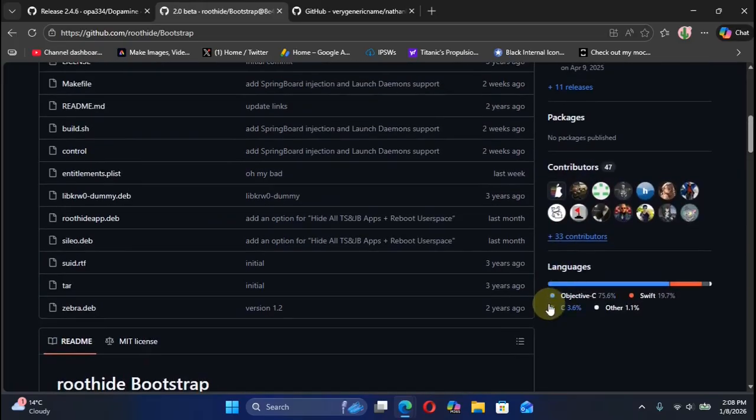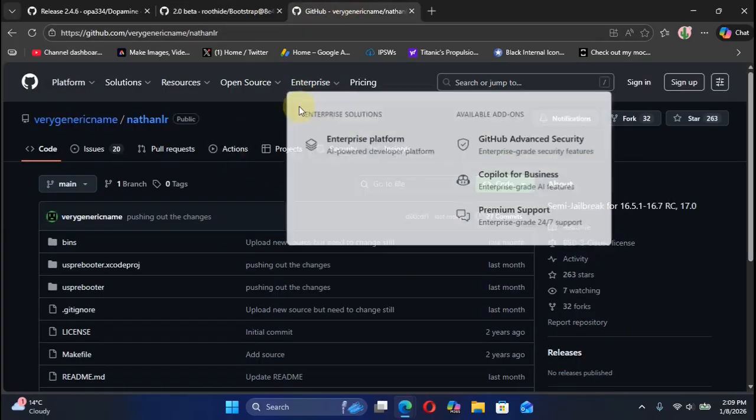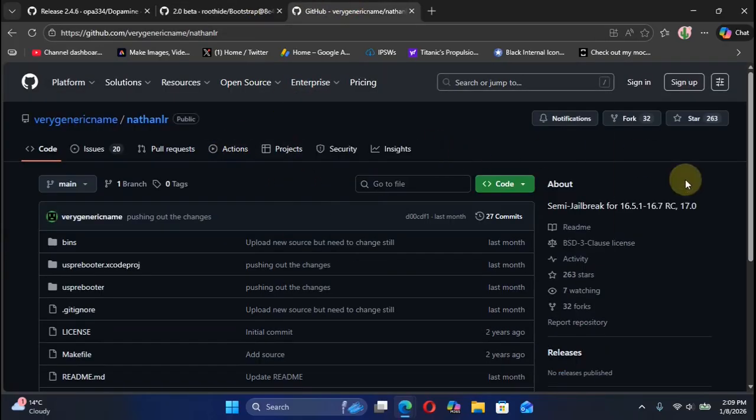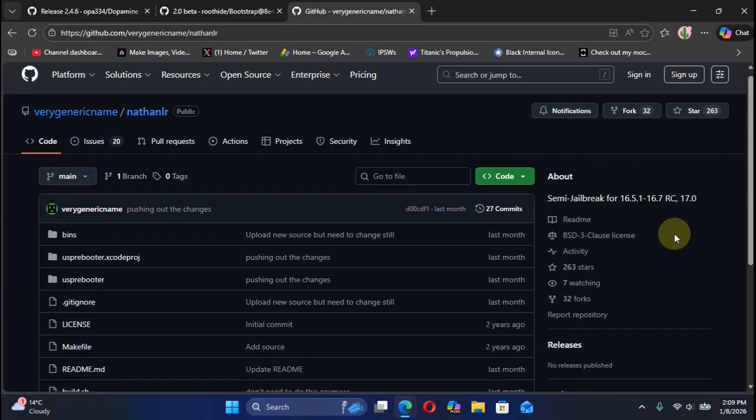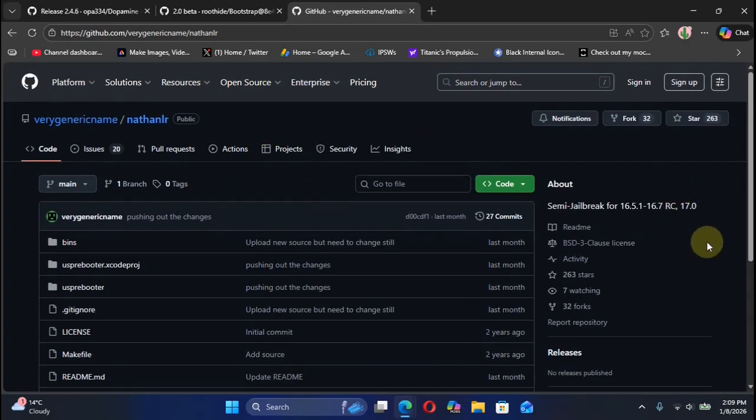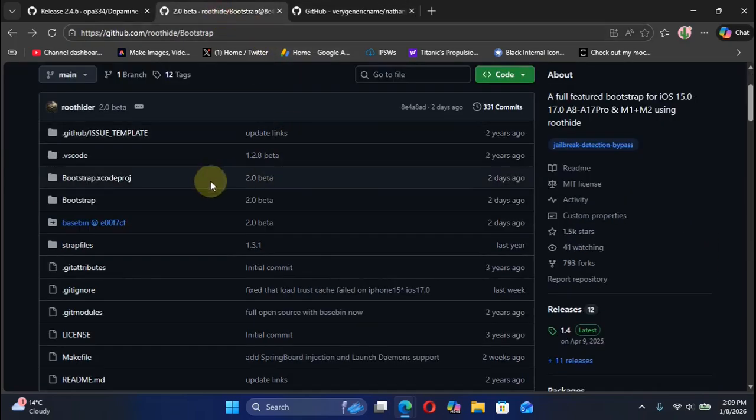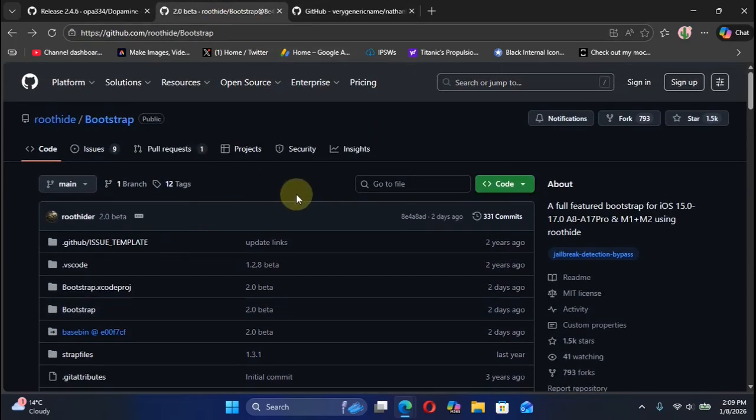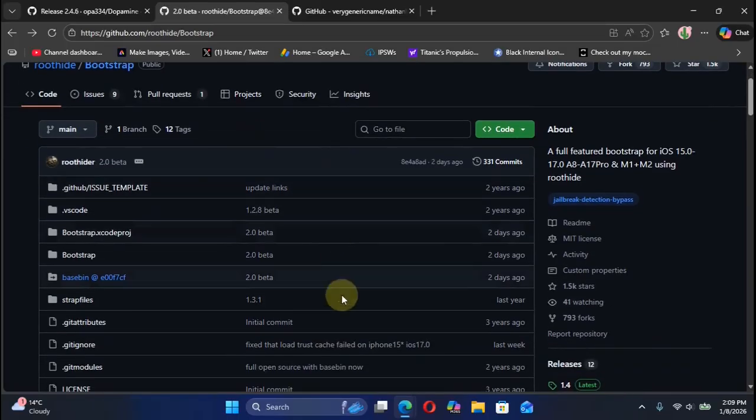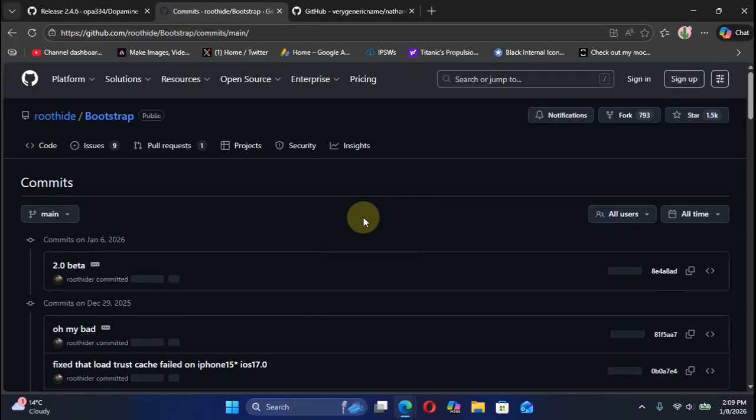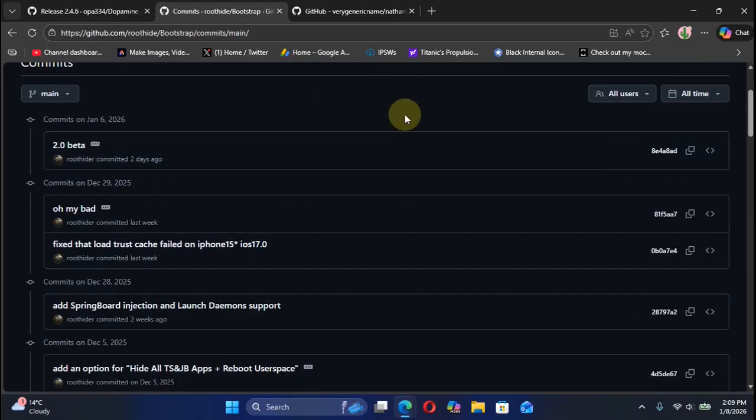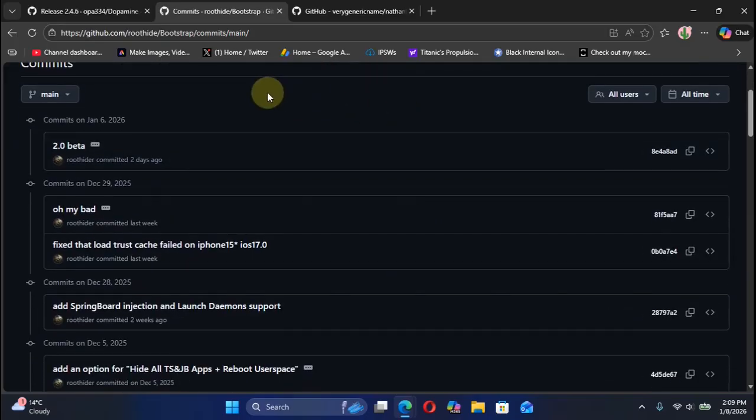With version 2.0, it has turned into a semi-jailbreak just like the Nathan LR jailbreak. For example, if you have issues using Nathan LR on iOS 17.0 and lower for all these supported versions, you can try to use the new bootstrap version 2.0 instead of the Nathan jailbreak and it will solve your issues.